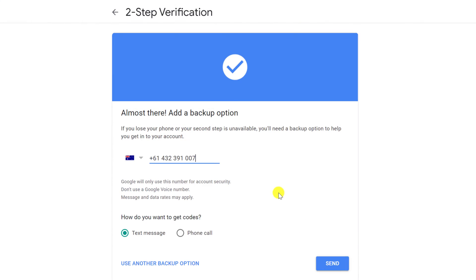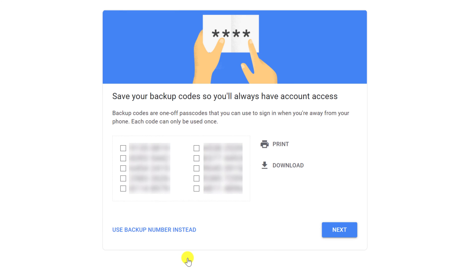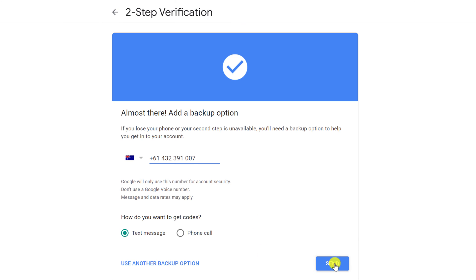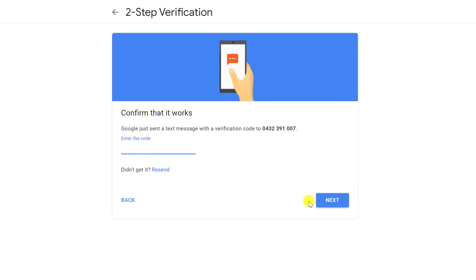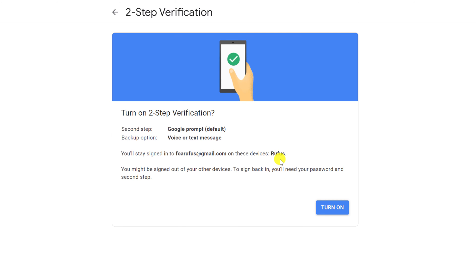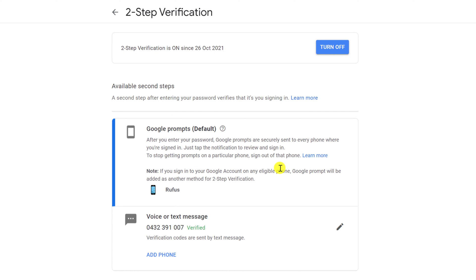Click continue and Google then requires you to provide a phone number as a backup method of accessing your account. If you prefer, you can choose to download some codes instead of using your phone number, but I'll use my phone number and click continue. Enter the SMS verification code and that's it — you now have two-factor authentication enabled on your Google account.